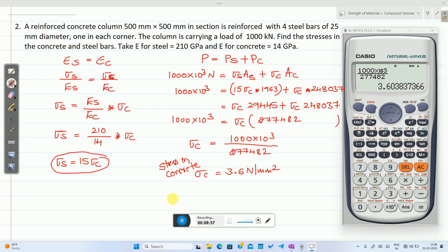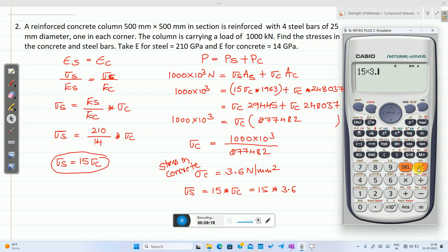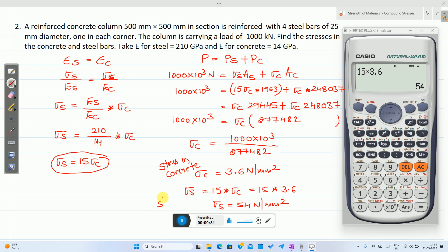To calculate the stress in steel, use σ_s = 15 × σ_c = 15 × 3.6 = 54 N/mm². This is the stress in steel.